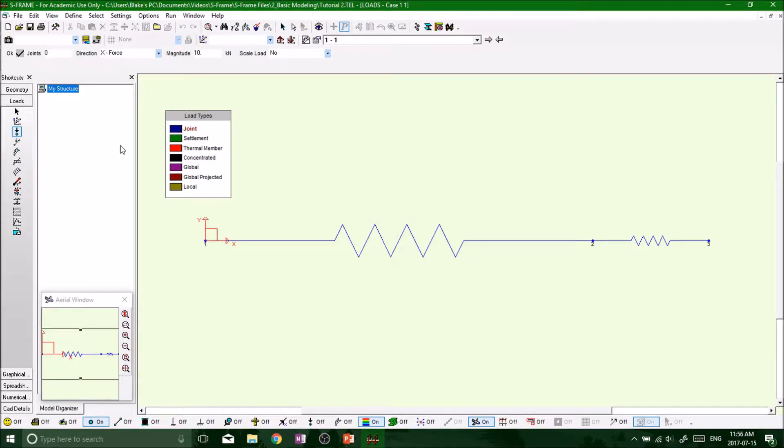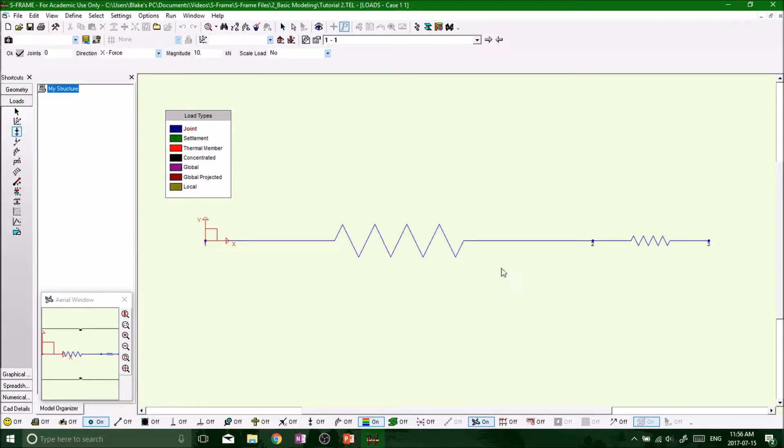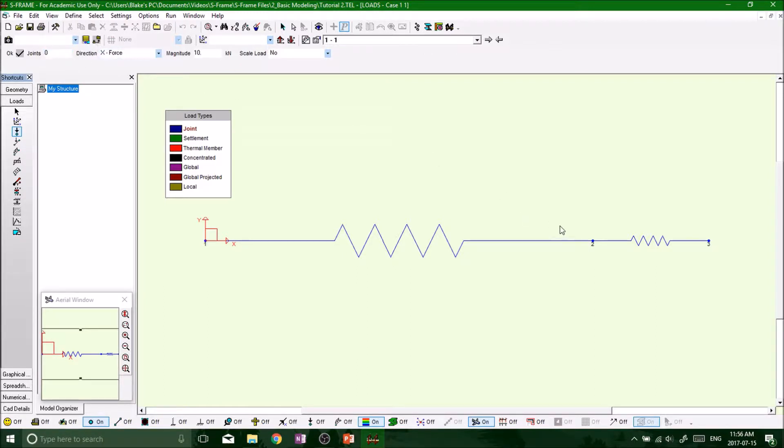What's up guys, welcome back. So by now we have three nodes, two members, all of our supports, and one load at joint number two. I'm just going to show you guys a different way to create the loads.